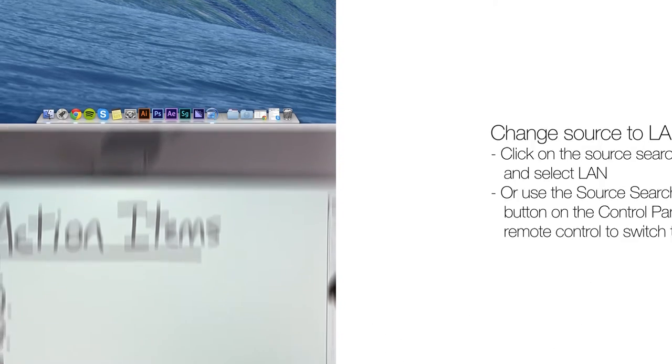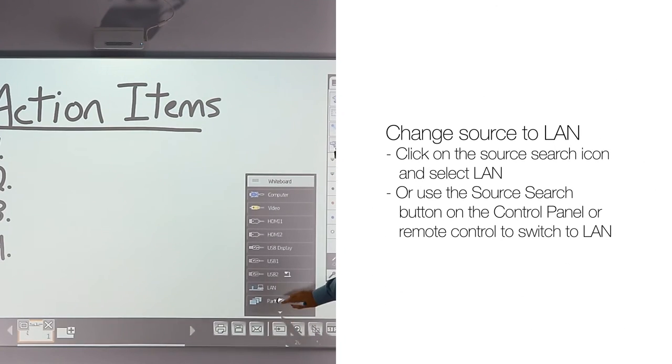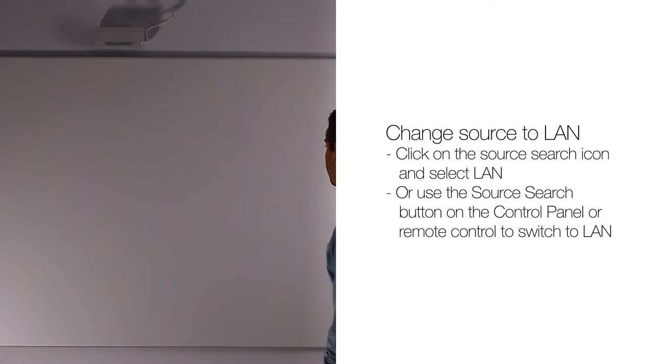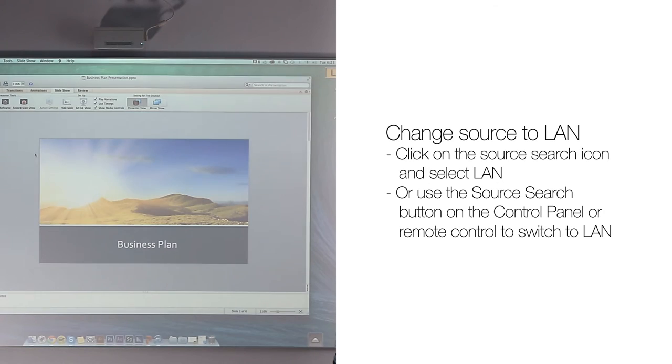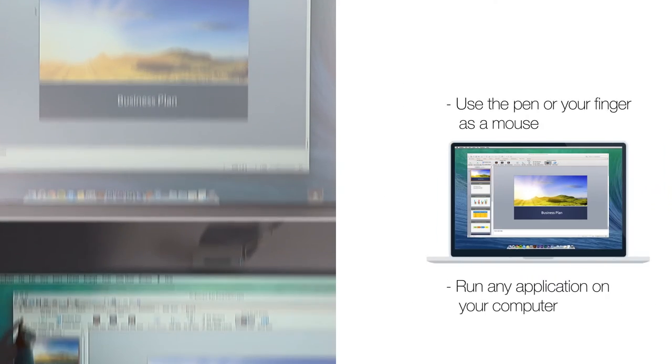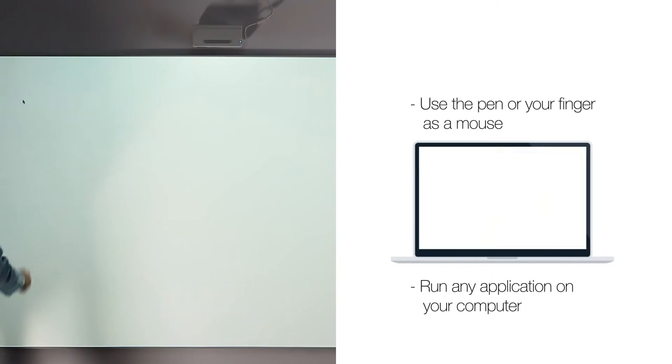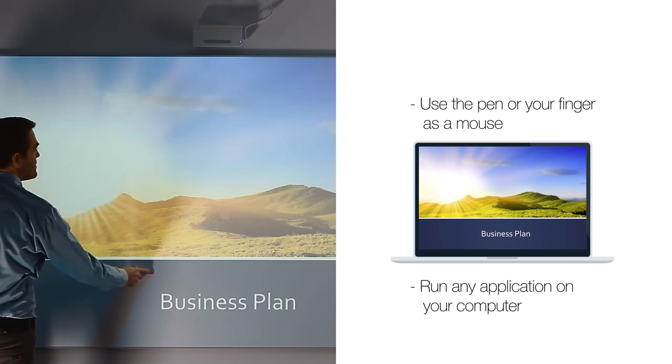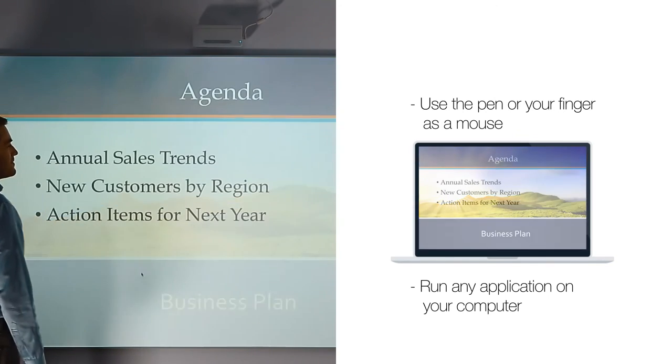And finally, change Source to LAN to see your screen. You can now use your pen or your finger as a mouse and run any application on your computer.